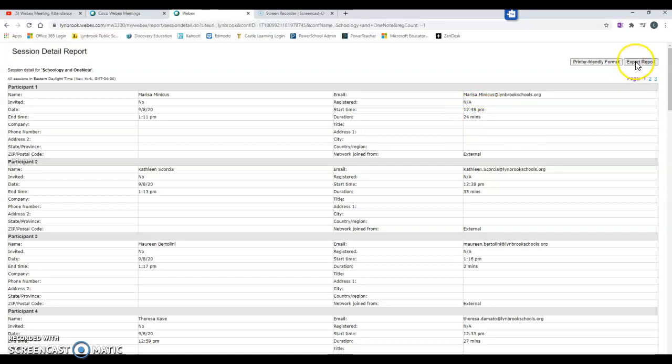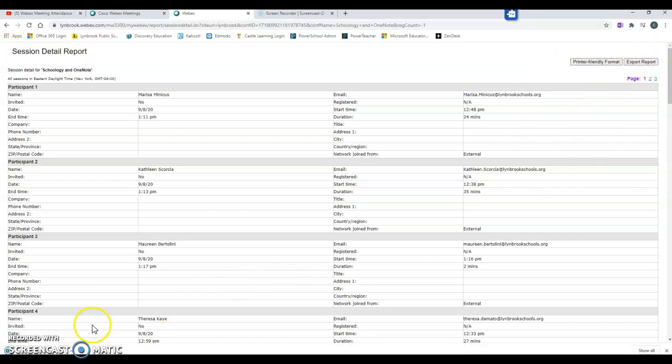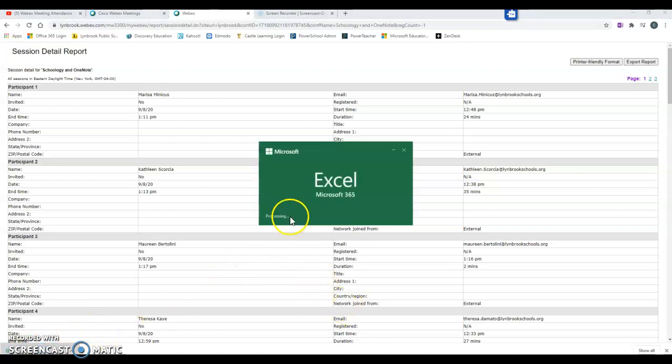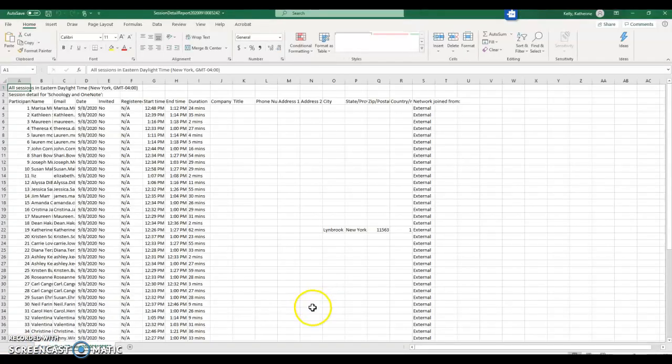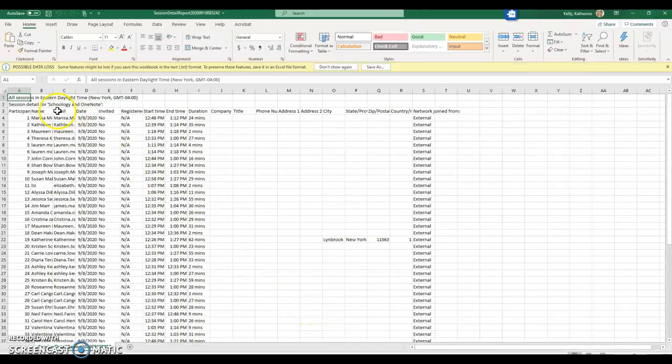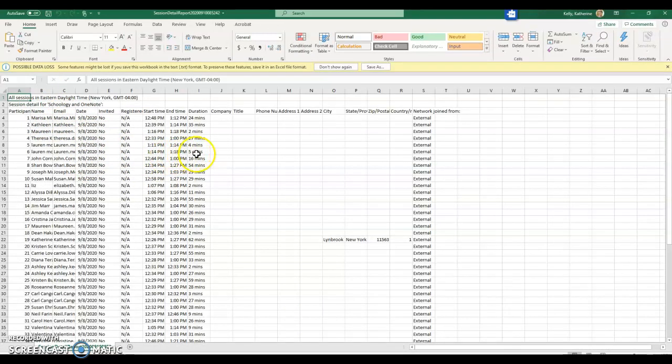If you would like to export this report, you can do so by clicking on the export option and it will generate an Excel spreadsheet that will break this up into columns of information for you to use based on names, emails, dates, times, and durations.